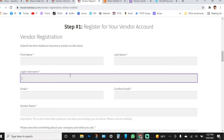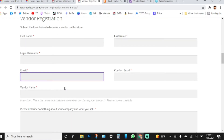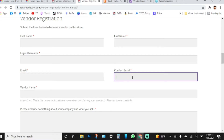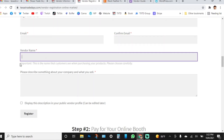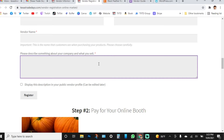The email address you use here should be your business email — where you get all your orders and payment receipts. You'll confirm your email address. You'll also need to type in your vendor name. There's an important note: this is the name that customers see when purchasing your products, so please choose carefully. For example, we'll put 'Purple Jewel Designs' in this field.